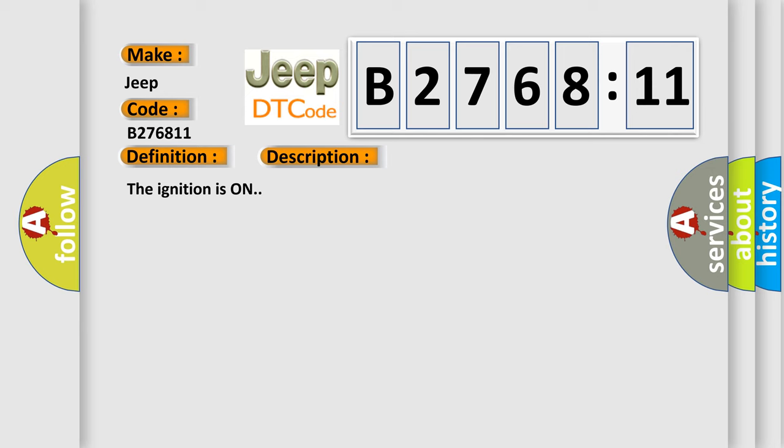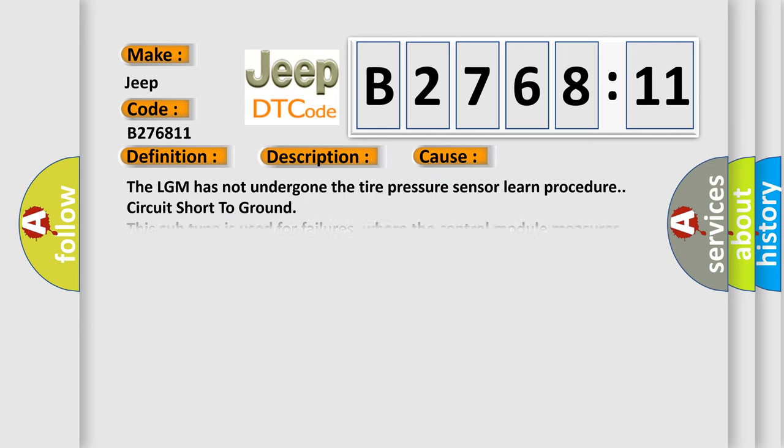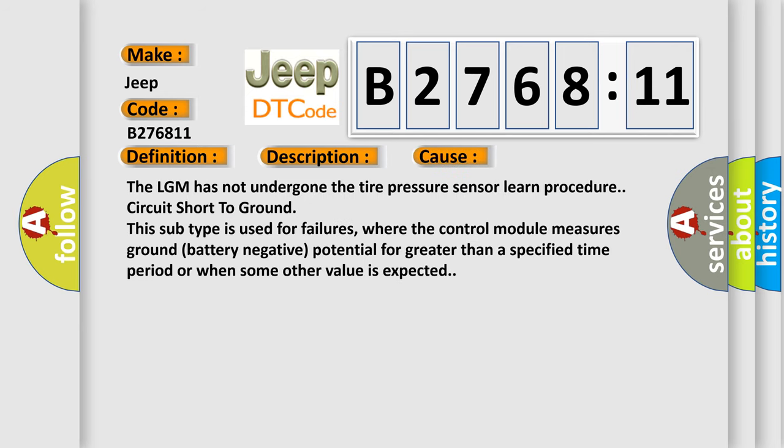The ignition is on. This diagnostic error occurs most often in these cases: The LGM has not undergone the tire pressure sensor learn procedure, or circuit short to ground. This subtype is used for failures where the control module measures ground (battery negative) potential for greater than a specified time period, or when some other value is expected.